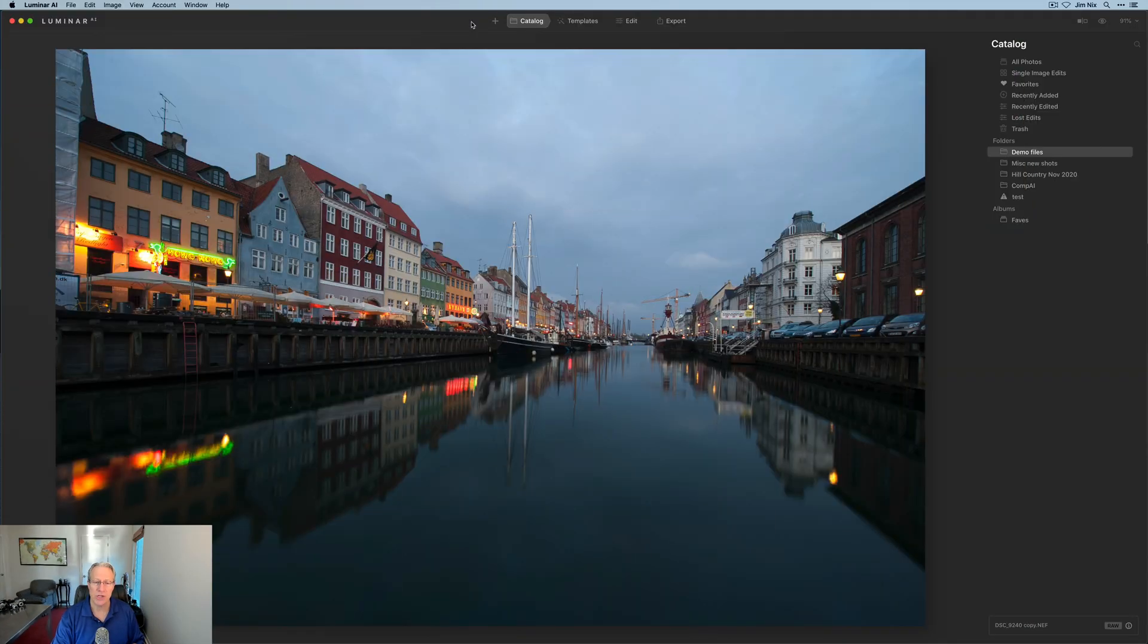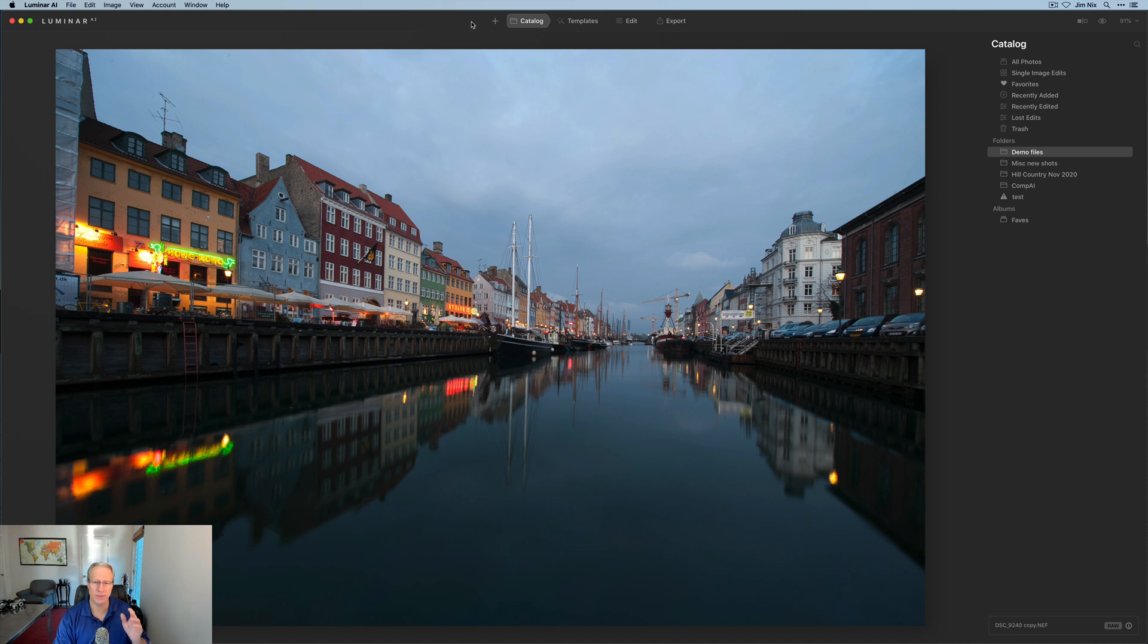Let me show you the shot. It's right here. This was taken in the lovely city of Copenhagen, absolutely stunning area. And I like the photo a lot, but there's some things I'd like to do to it.